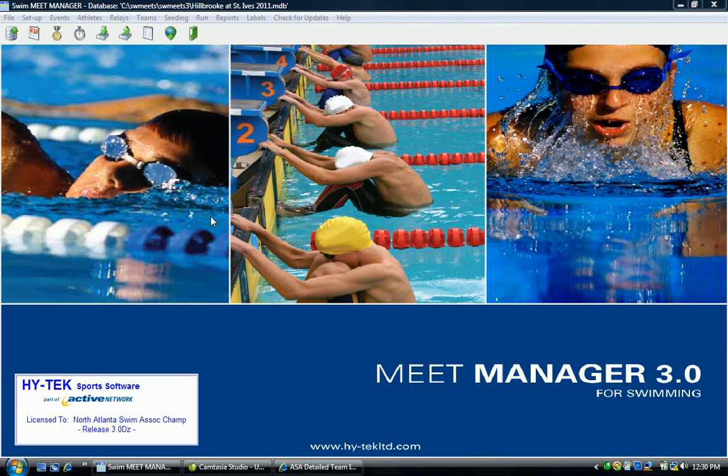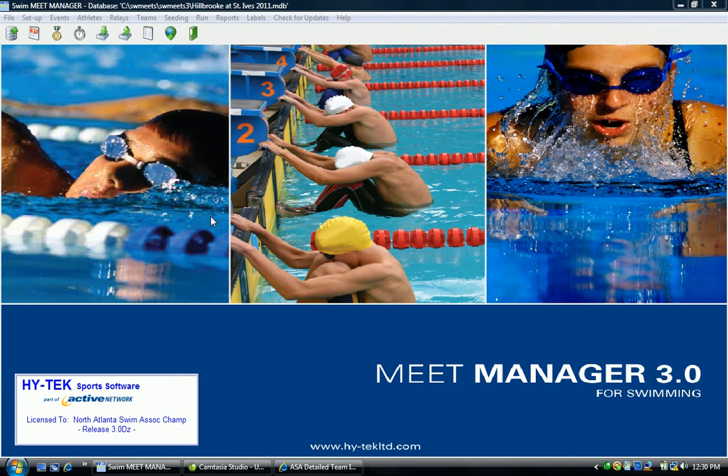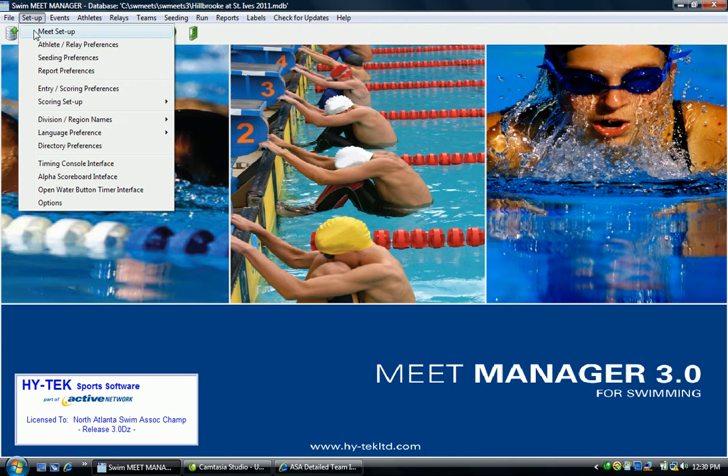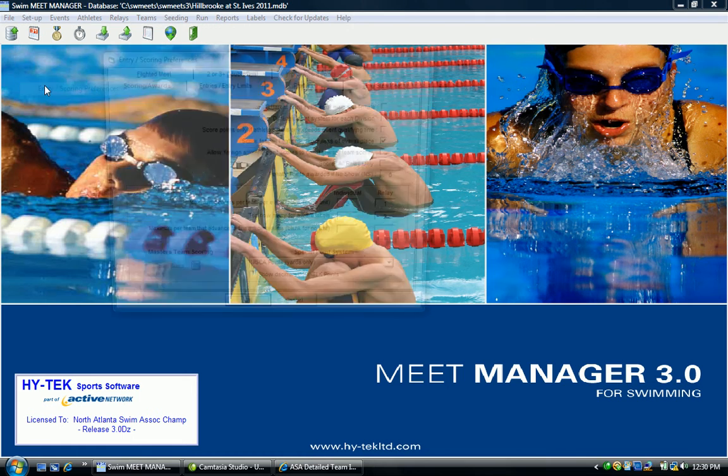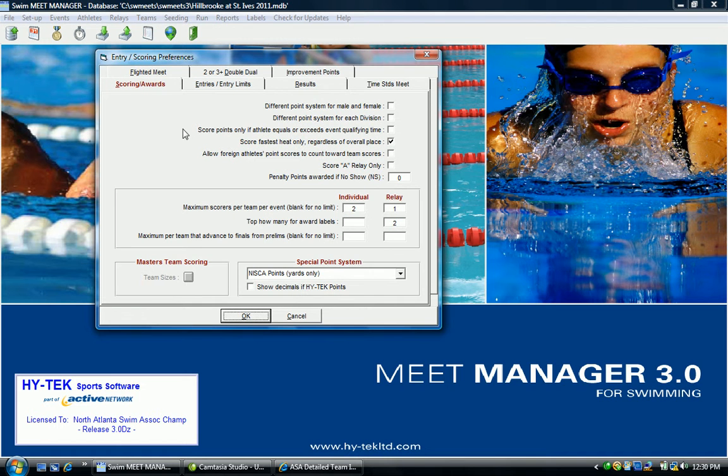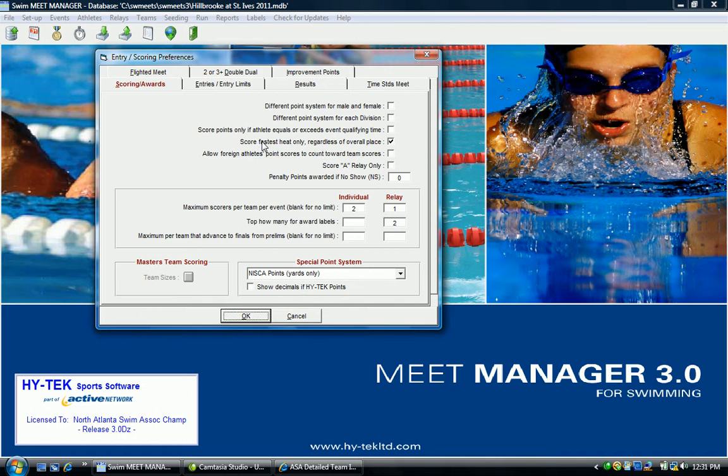If you need to change any of the scoring or entry criteria for the meet, you would go under setup, go down to entry scoring preferences. The important things here are you'll want to note score fastest heat only regardless of overall place.